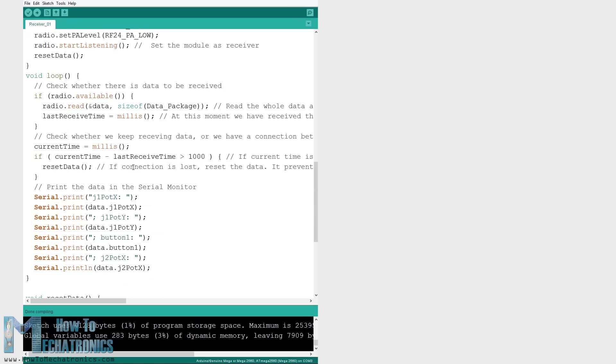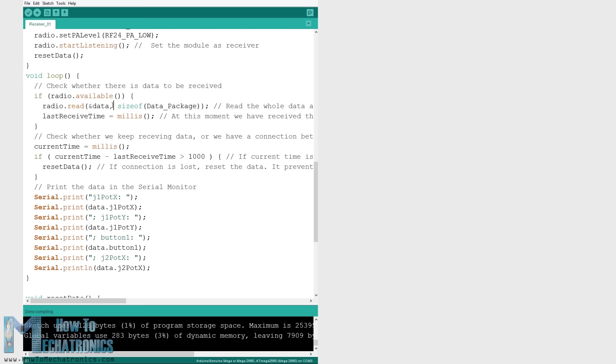In the main loop using the available function we check whether there is incoming data. If true we simply read the data and store it into the variables of the structure. Now we can print the data on the serial monitor to check whether the communication works properly.